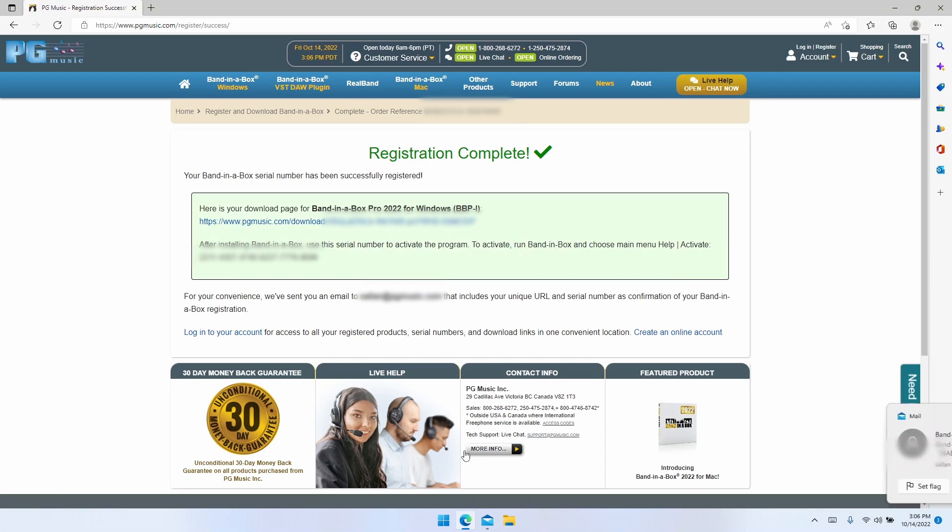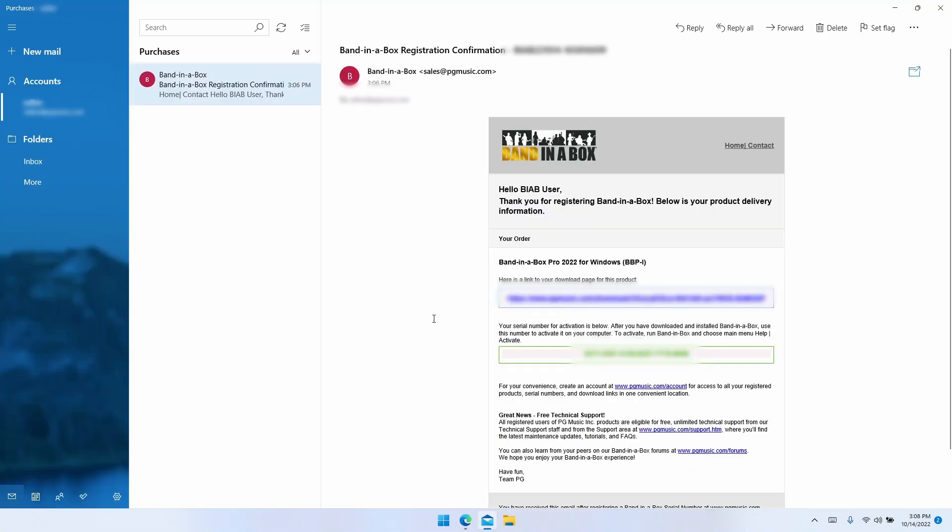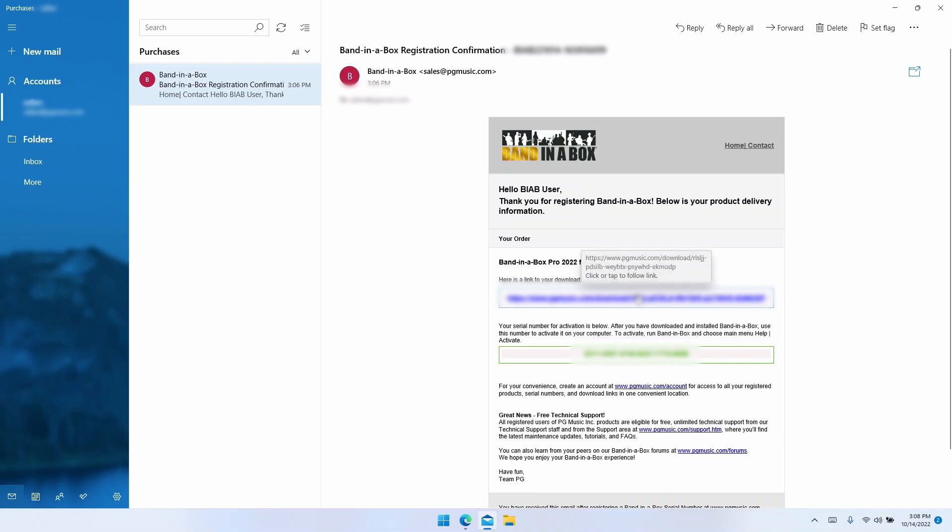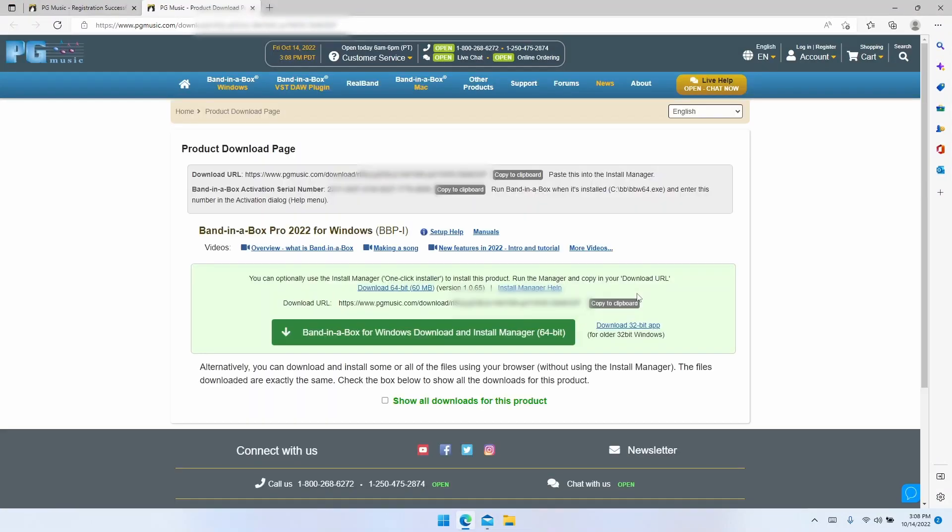Once it's registered, you should receive the confirmation email. Now in the email itself, the two most important things are your download link and your serial number. Let's start by clicking on the download link. This will take us to the download page.